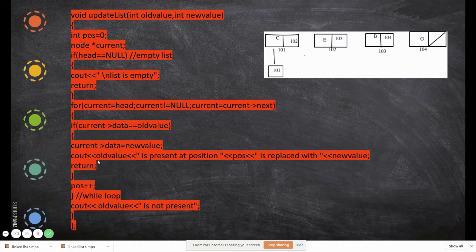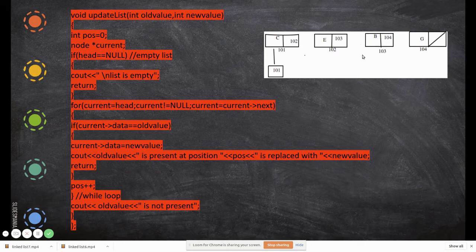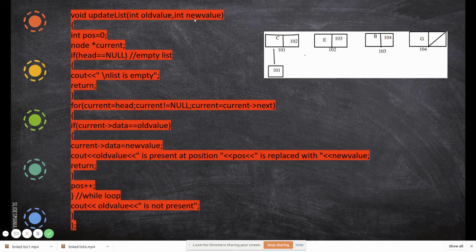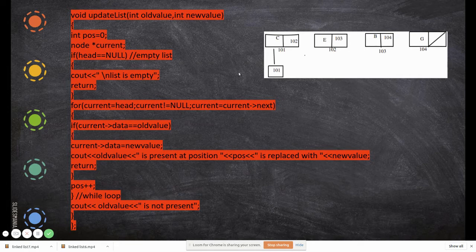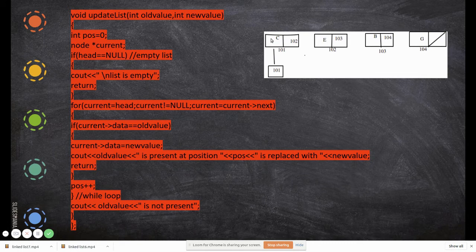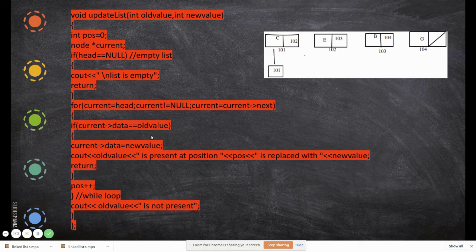Imagine 'b' is the value we want to find, and 'j' is the end of the list. 'current' is now pointing to the first node. We check: if 'current->data' — the information field — is equal to the old value. For example, 'c' is not equal to 'b', so the condition is false and we continue.